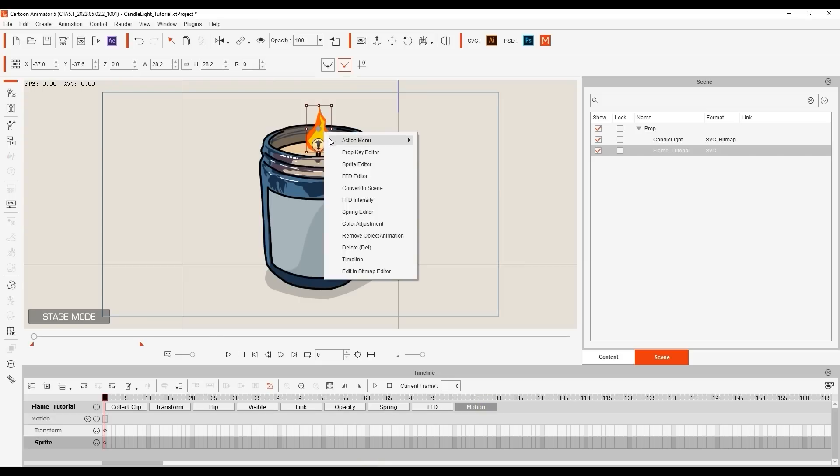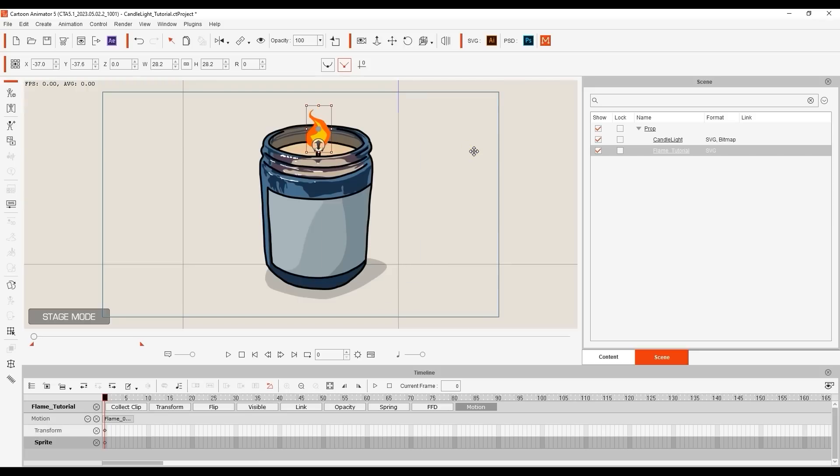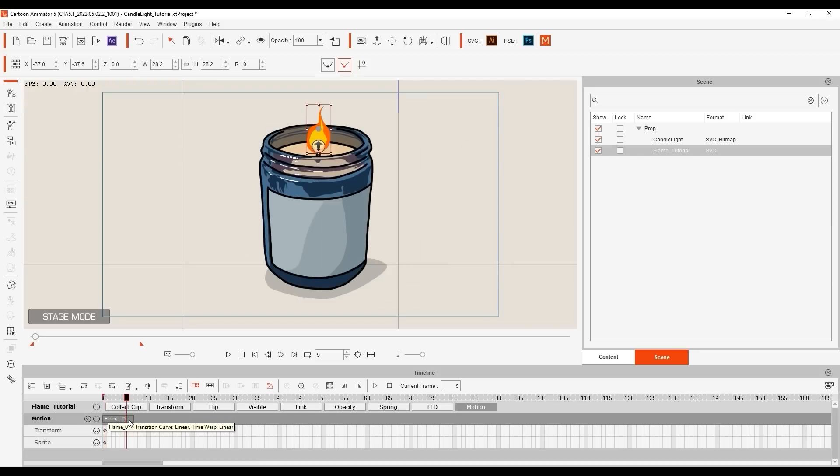You can see that it's named Flame01, which is the same name we defined to the group of elements in Illustrator. Once applied, it will create a short clip in the motion track of the timeline, with playback speed of one element per frame in CTA 5.